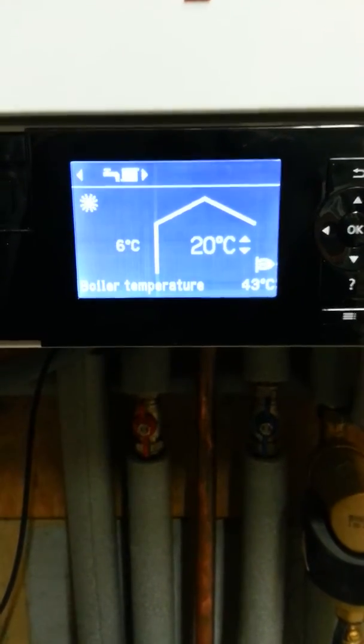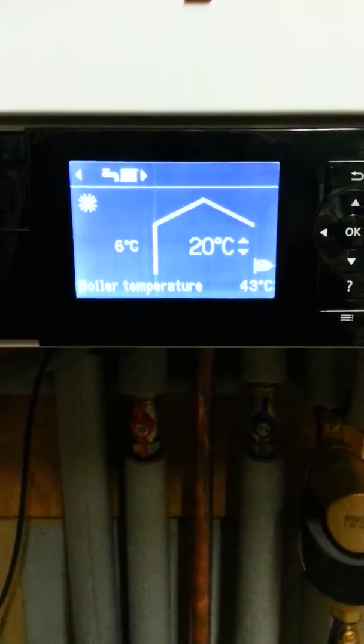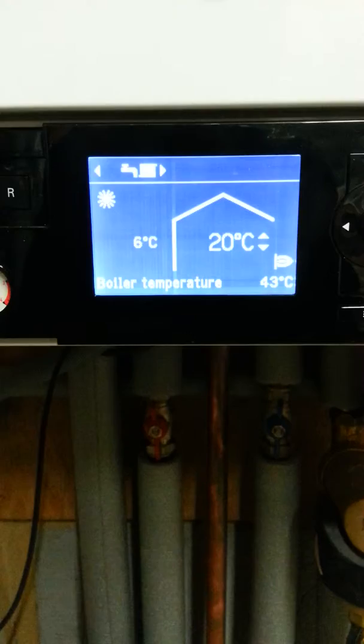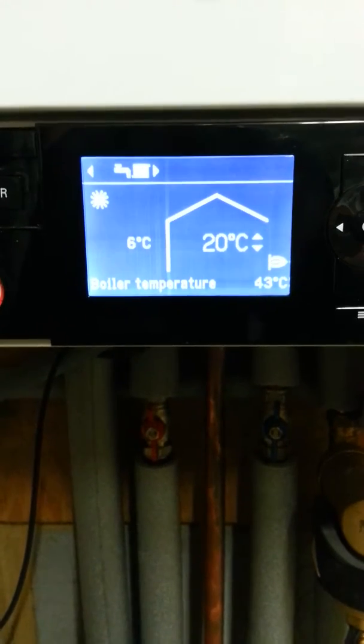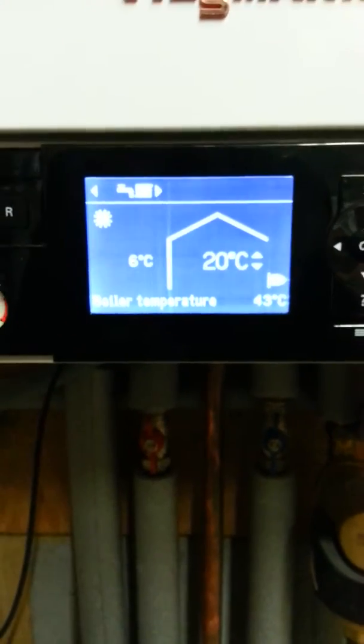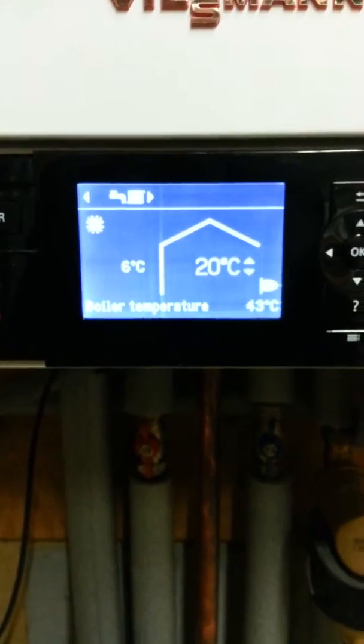A video for Adam Chapman. How to set weather compensation on a Viessmann Vitodens 200.